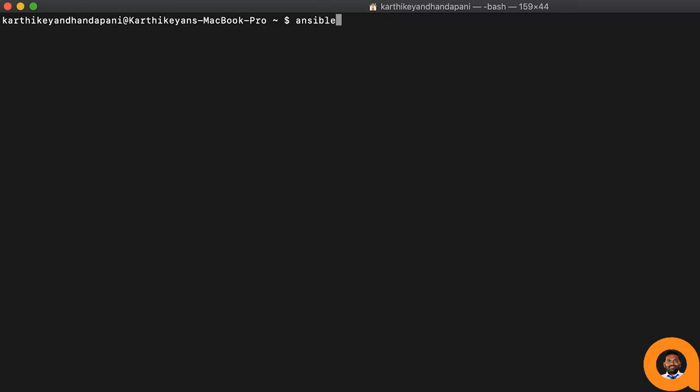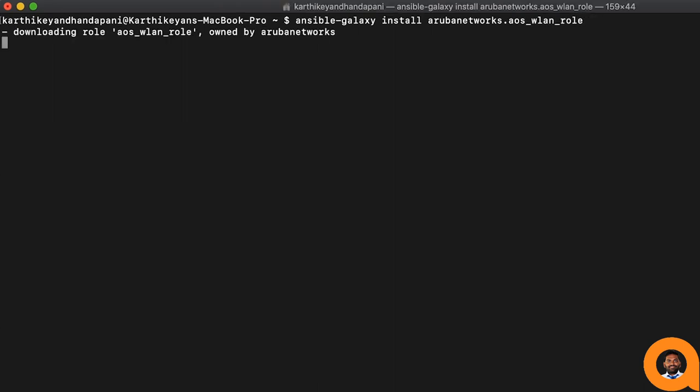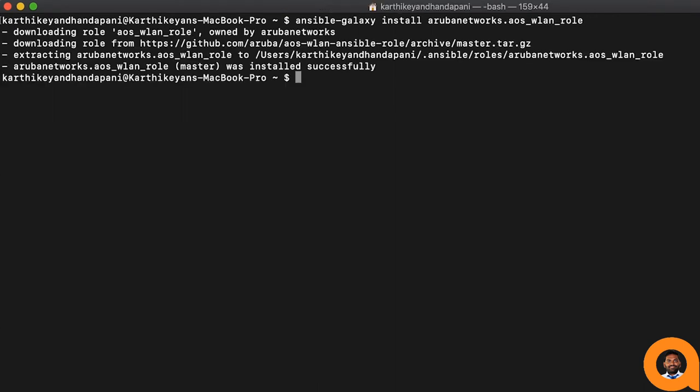First, let's install the AOS WLAN role. Execute the command ansible-galaxy install arubanetworks.aos-wlan-role. AOS WLAN role is now installed successfully.